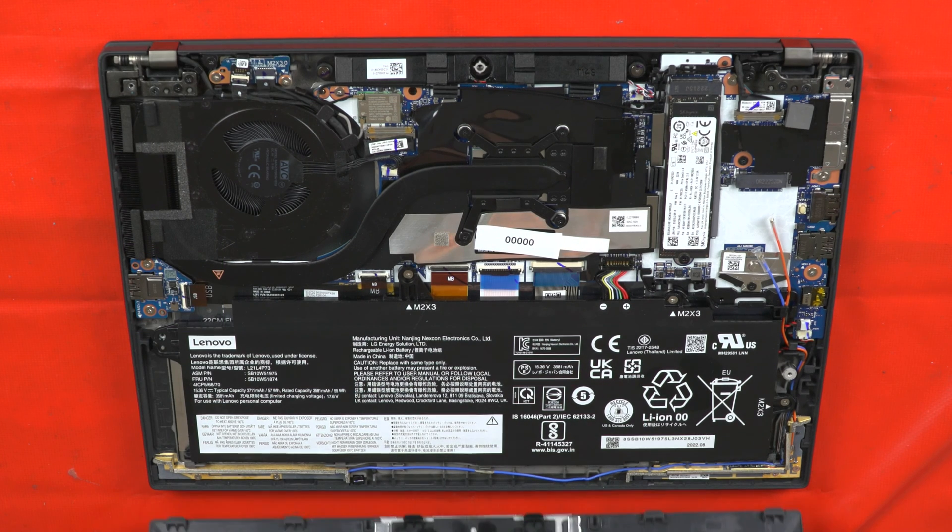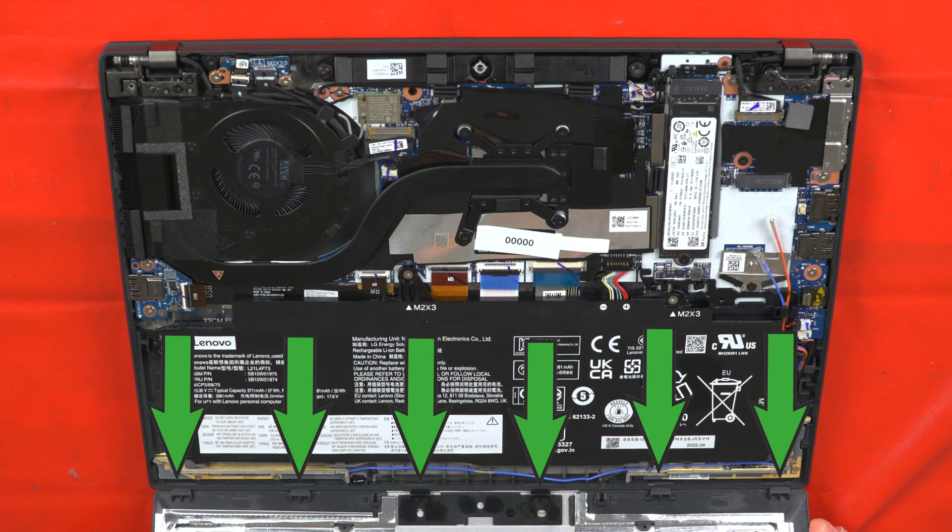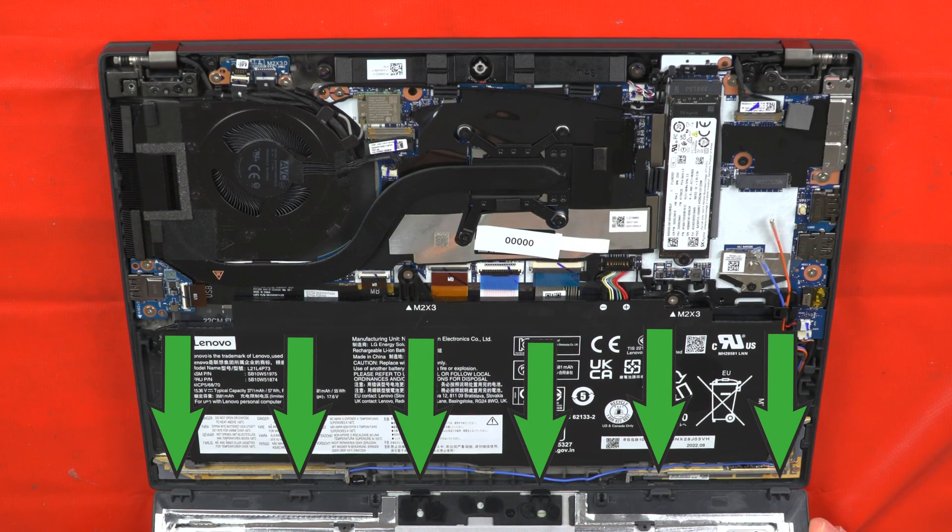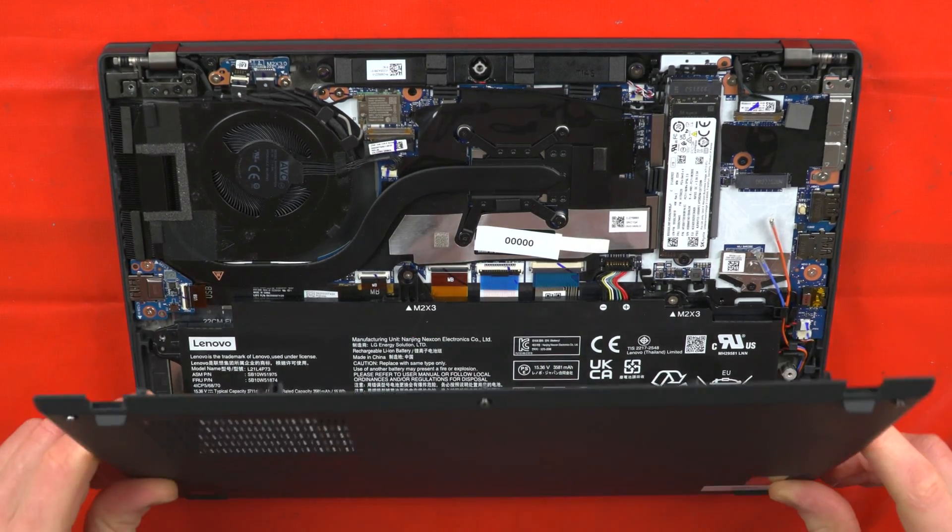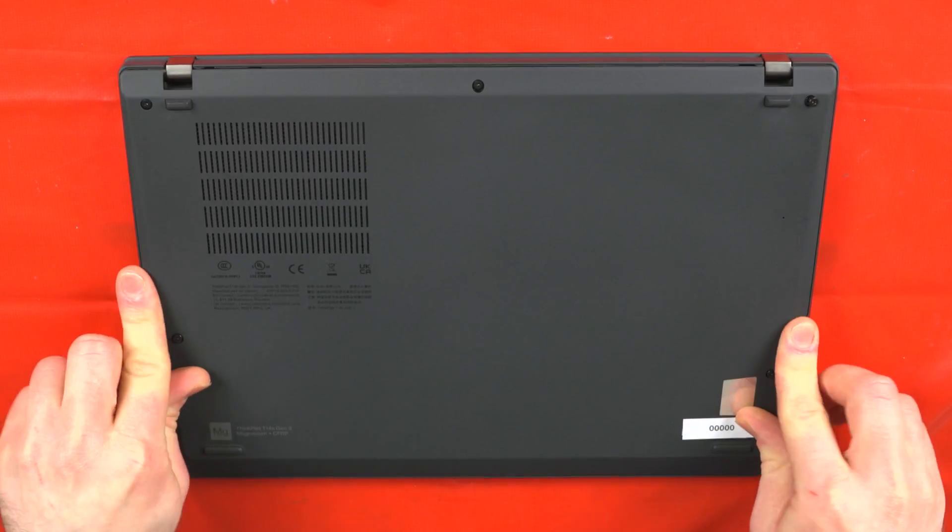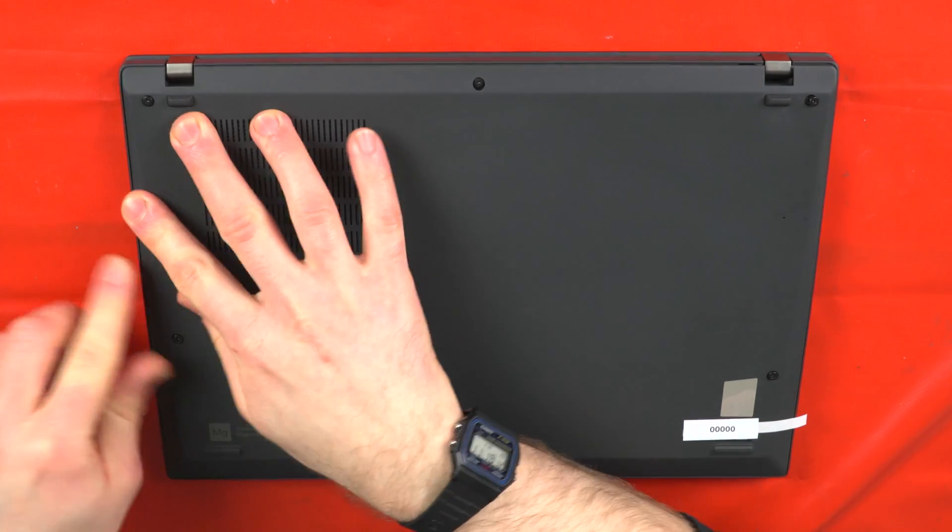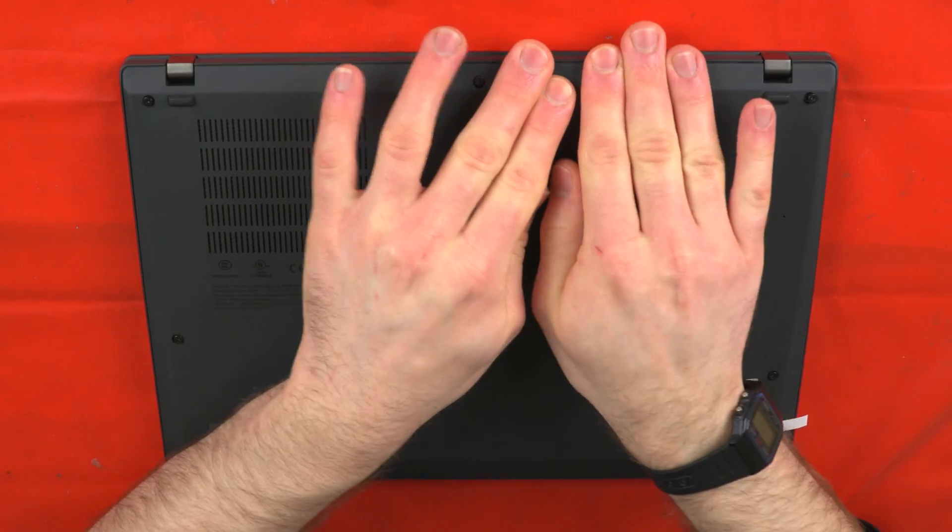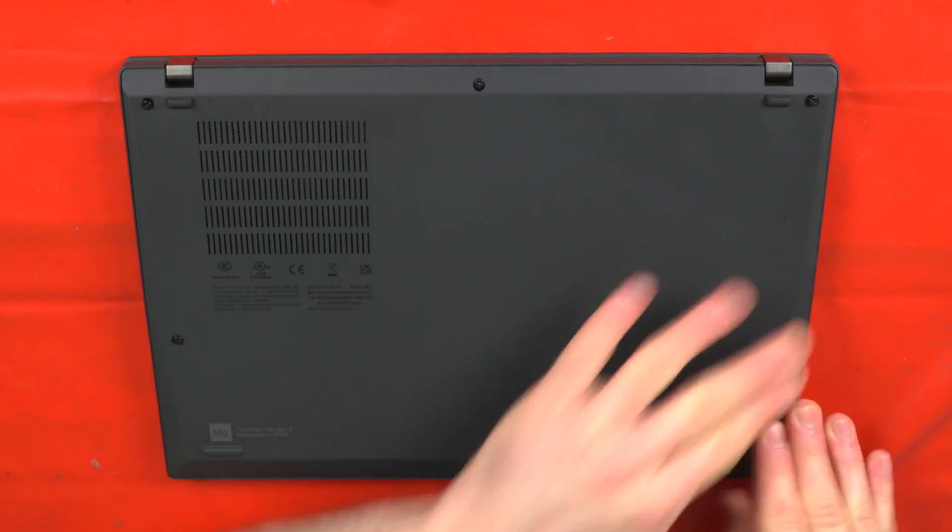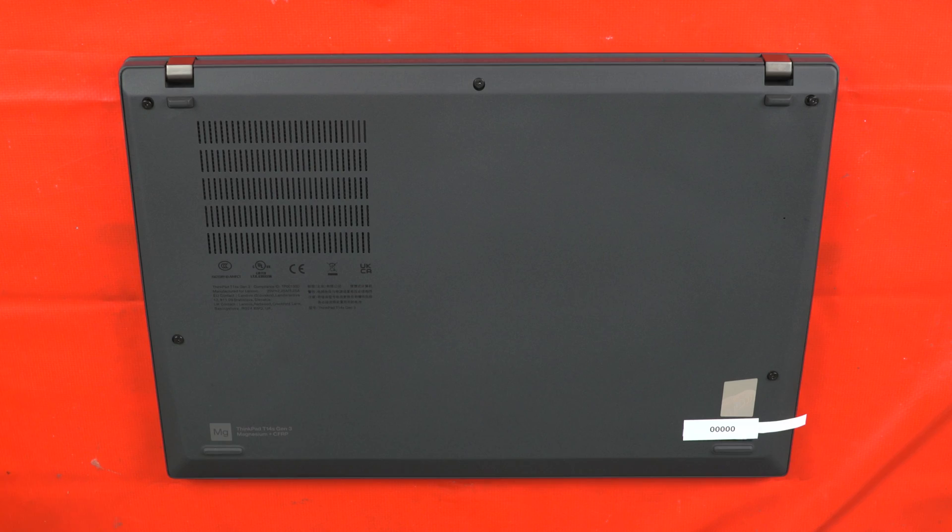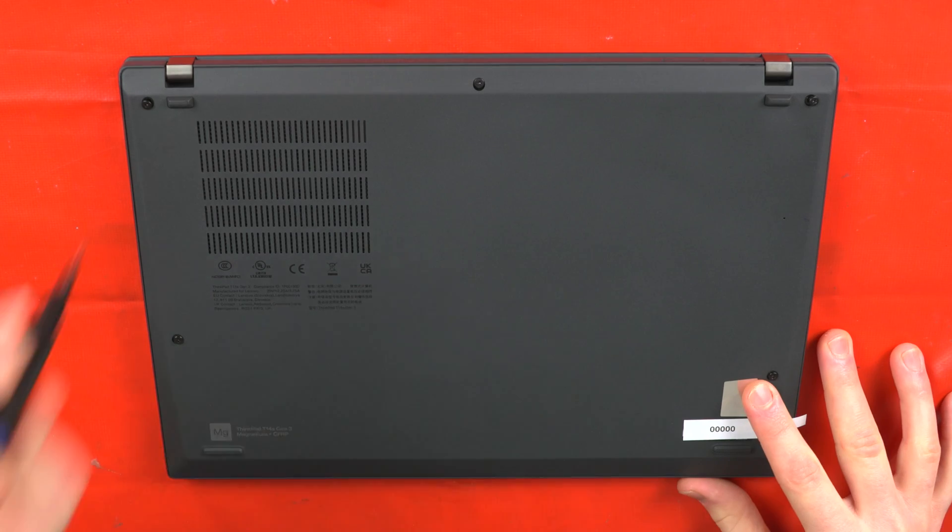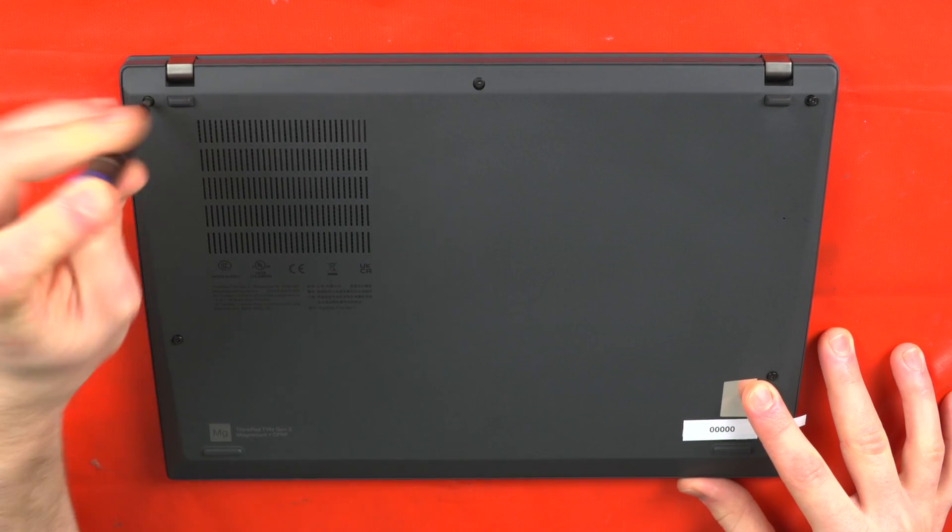Once done, line the bottom of the back panel, ensuring it fits into the bottom of the unit. Ensure the tabs along the side and front of the panel are in place, and then tighten the captive screws on the base of the unit.